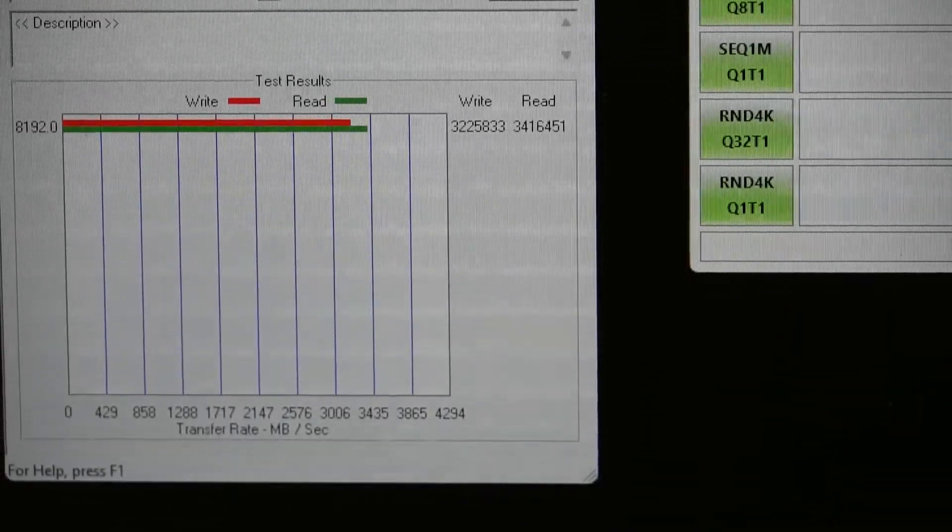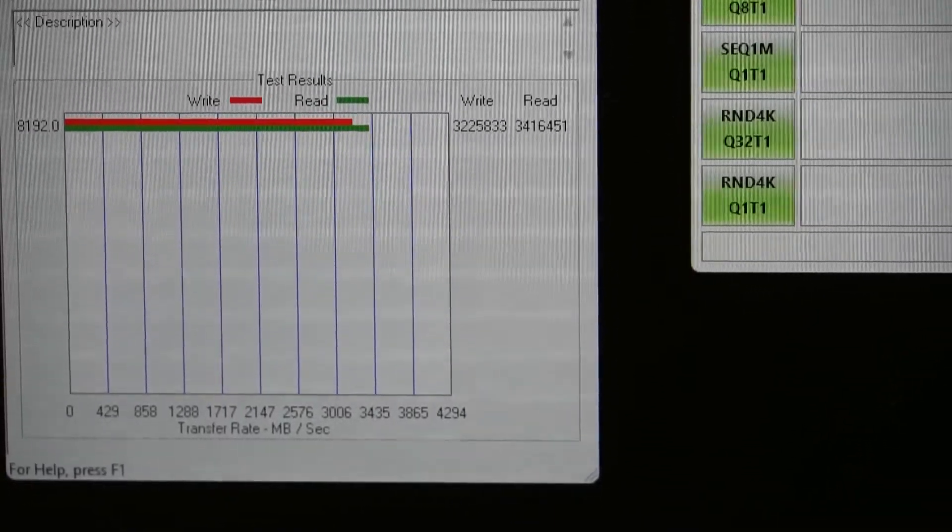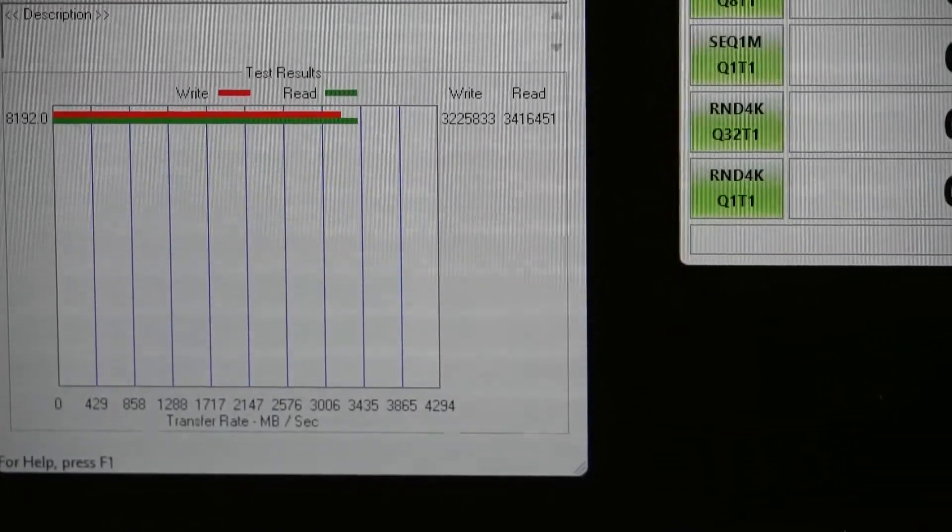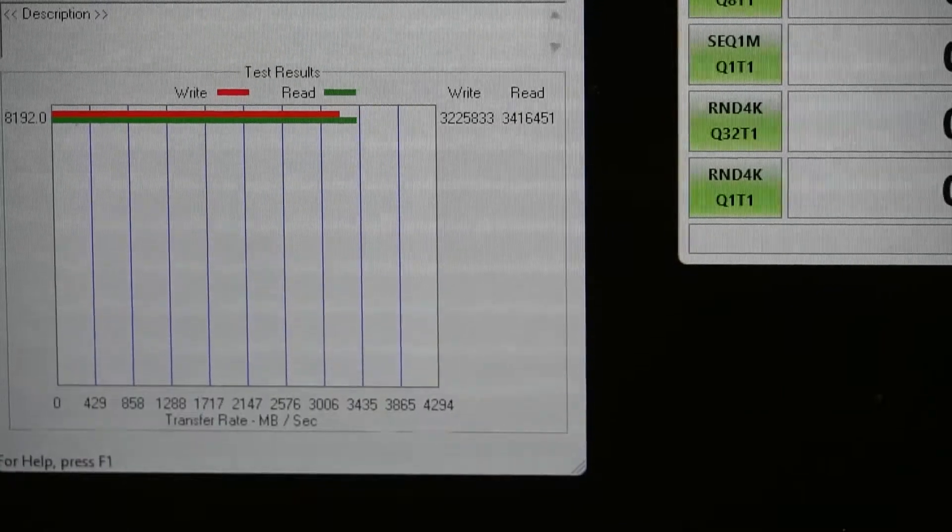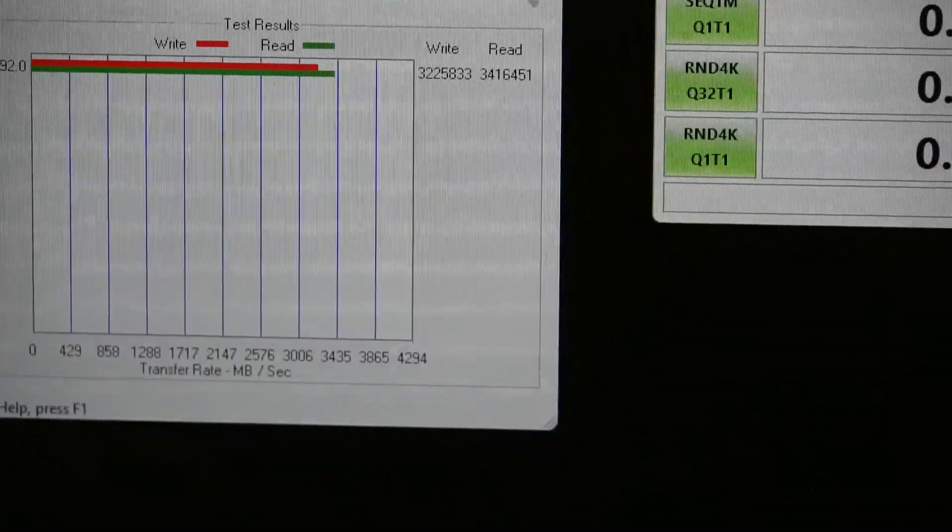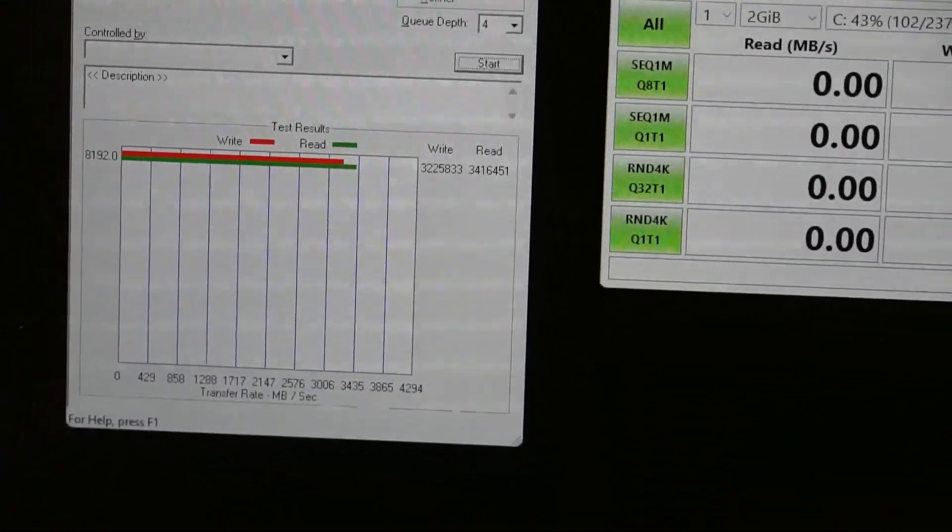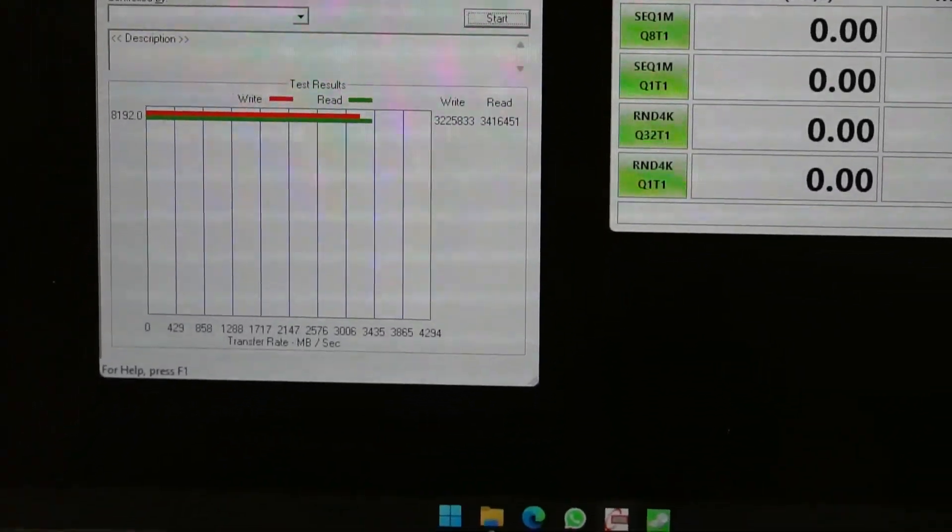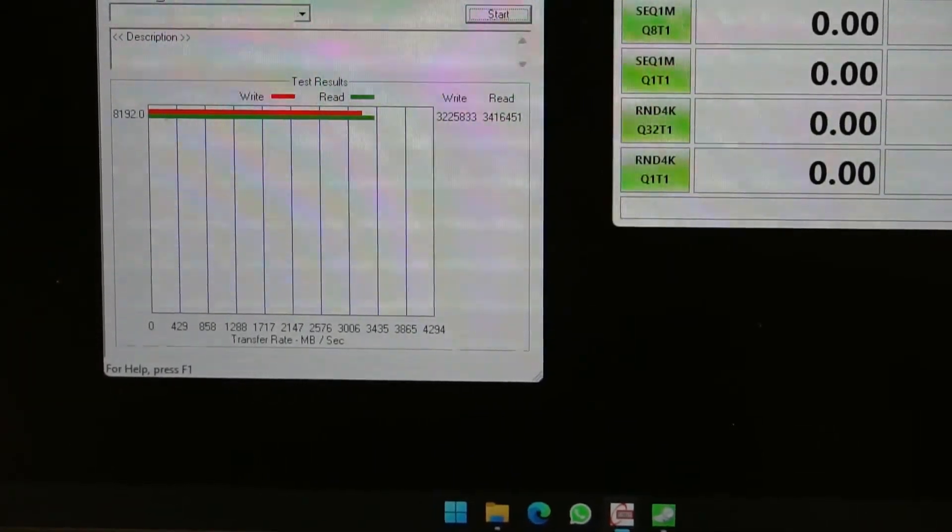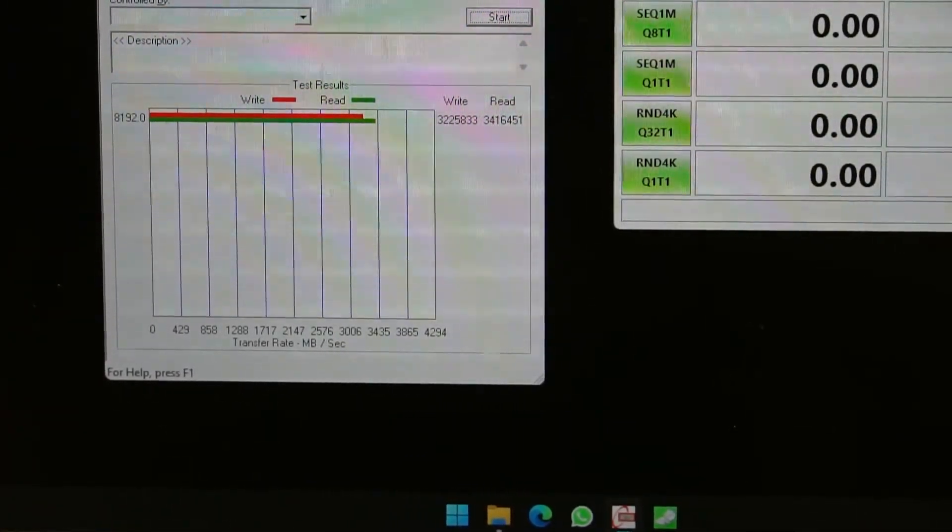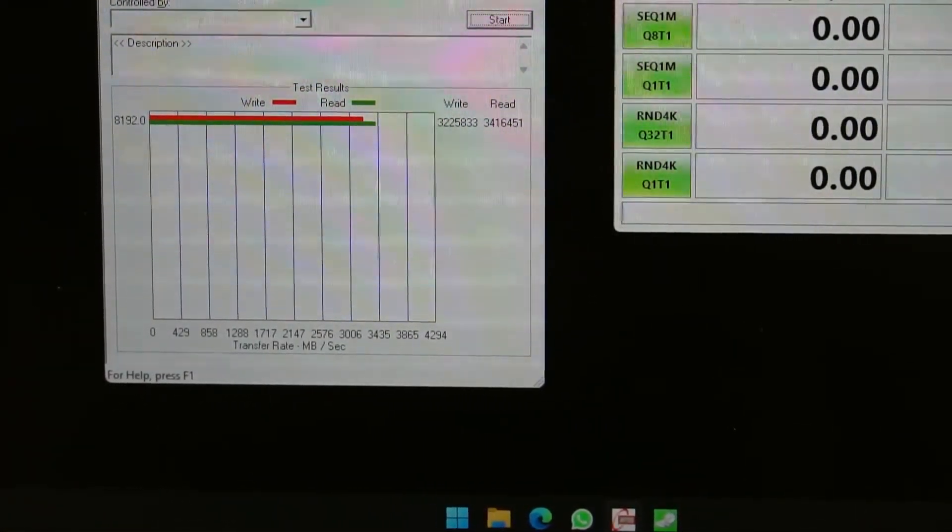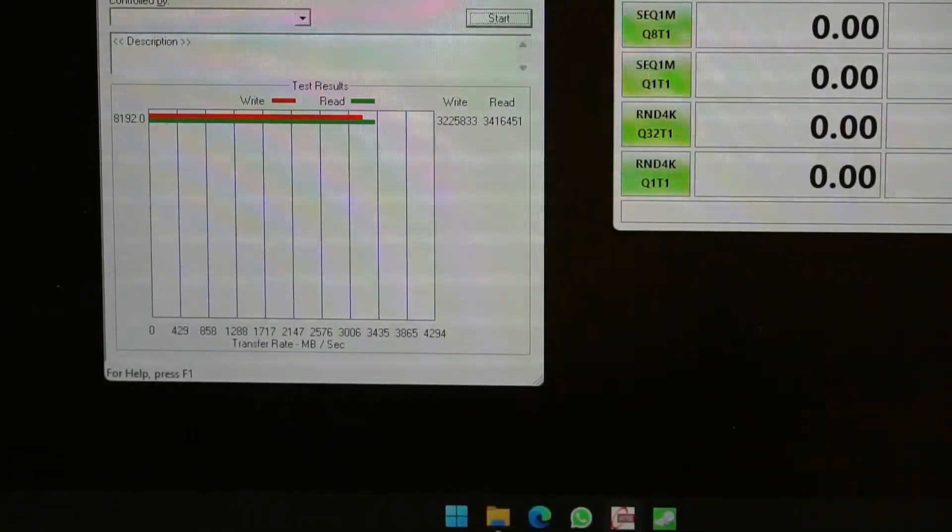We're getting about 3.2 gigs write and 3.4 gigs read, which is not bad. Obviously this test will vary if you do the full test. You'll get the smaller files first and it will be obviously a little bit slower - well a lot slower - for the much smaller files, but that's because of the relative size and the time required to access those files.